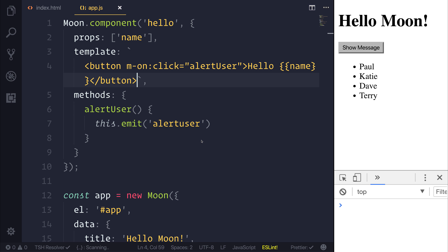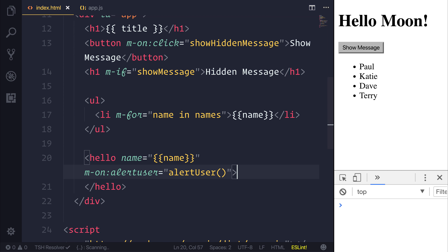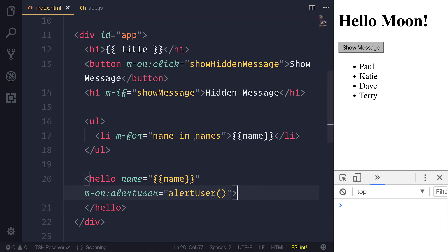That about wraps up a lot of the basics of Moon. We're able to make different things like components, add properties, emit events, look at things like data, methods, call those methods, as well as directives inside our index.html, and much more. If you'd like to see more projects with Moon, let me know in the comment section below. If you'd like to stay updated for more content, don't forget to hit subscribe, and check out paulhalliday.io for different courses such as my free Ionic 3 and Firebase course, my new Angular course, and much more. Thanks for watching — I'll see you soon in the next video.